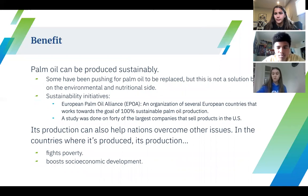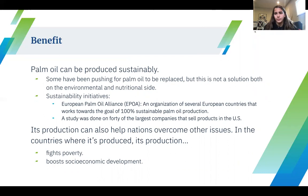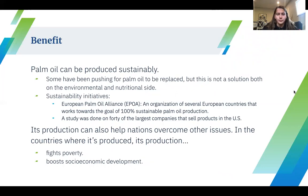Palm oil can be produced sustainably. A lot of people have been pushing for palm oil to be replaced, but this is not a solution, as palm oil is nutritious and it wouldn't solve the environmental problems either. Sustainability initiatives include the European Palm Oil Alliance, an organization of several European countries that work towards the goal of 100% sustainable palm oil production. They work with palm oil producers and refiners in a sort of business initiative, leading the public debate on palm oil and working through the supply chain and with monitors in individual countries.